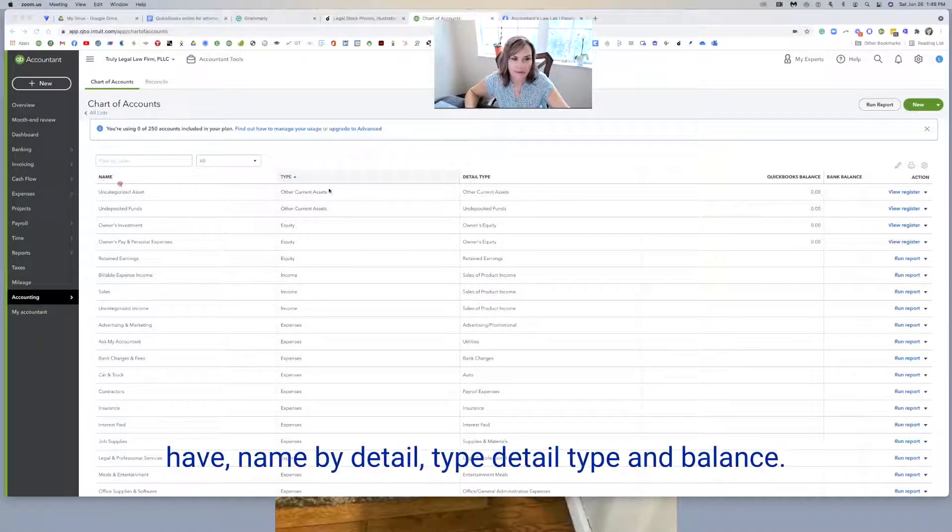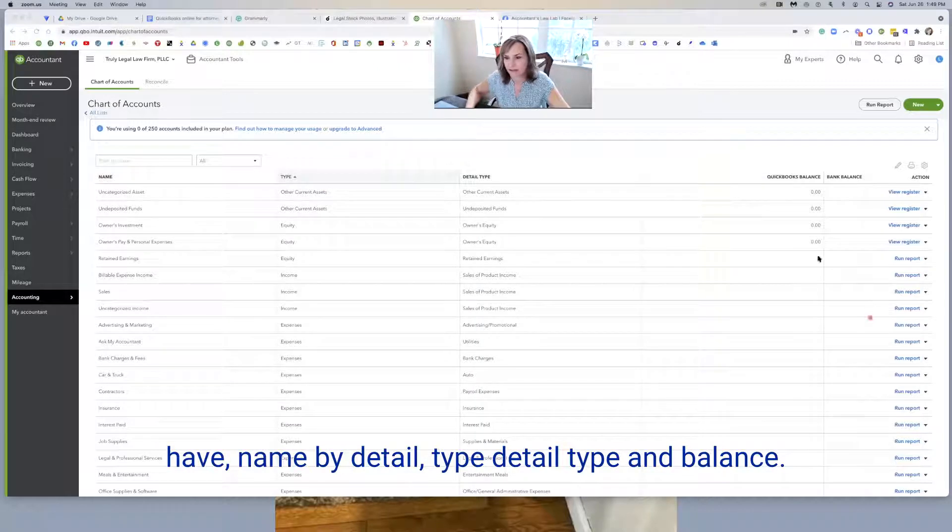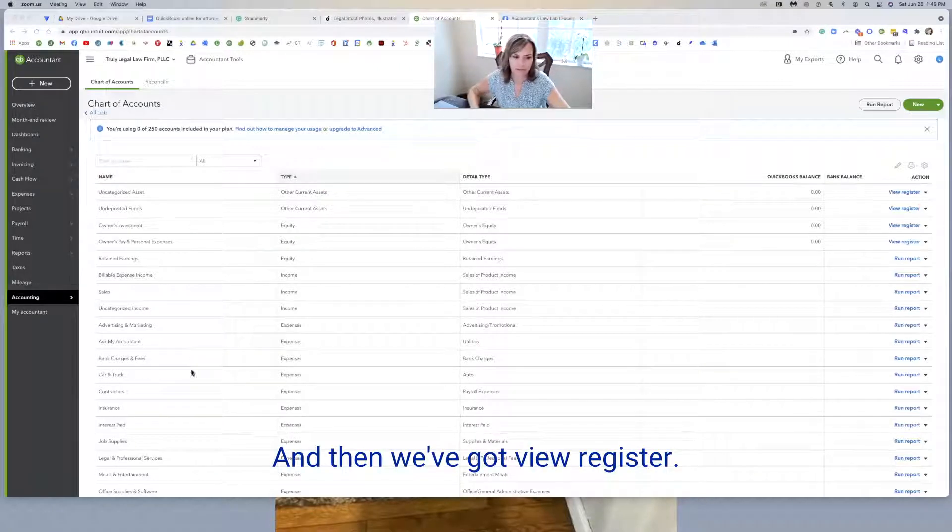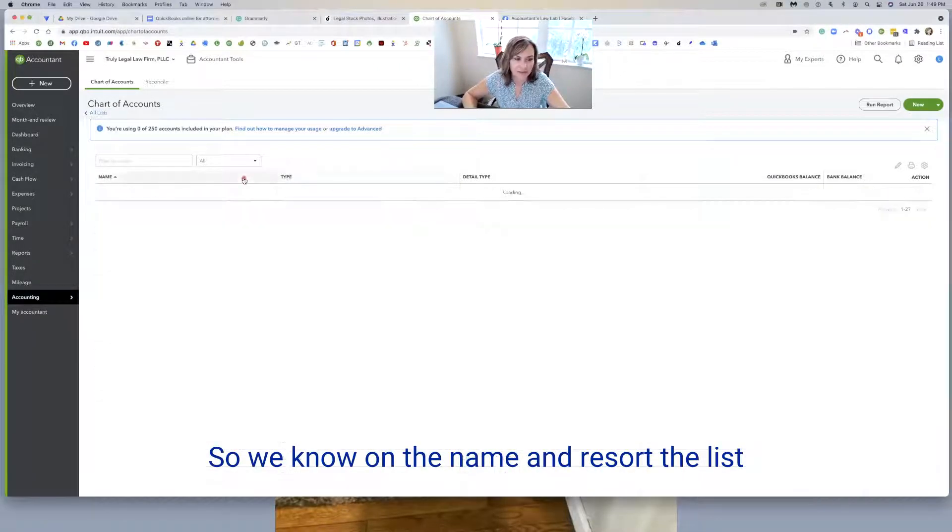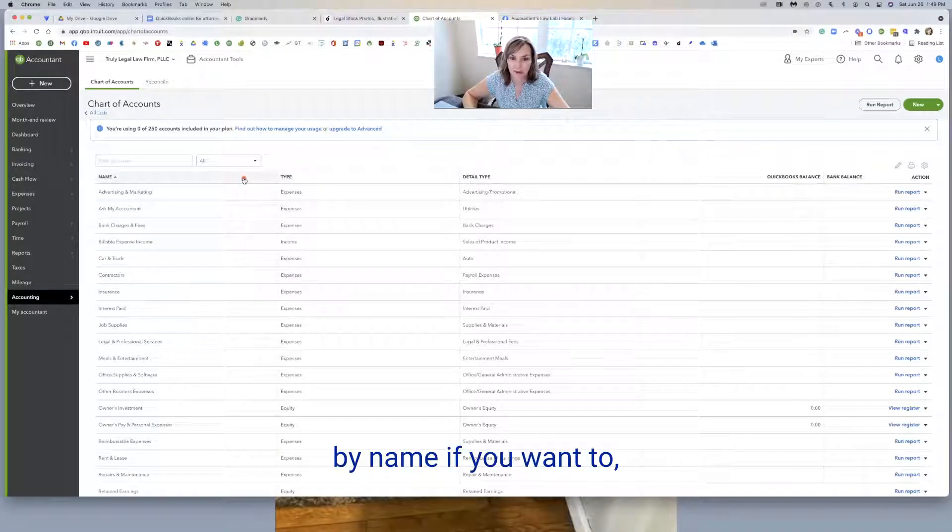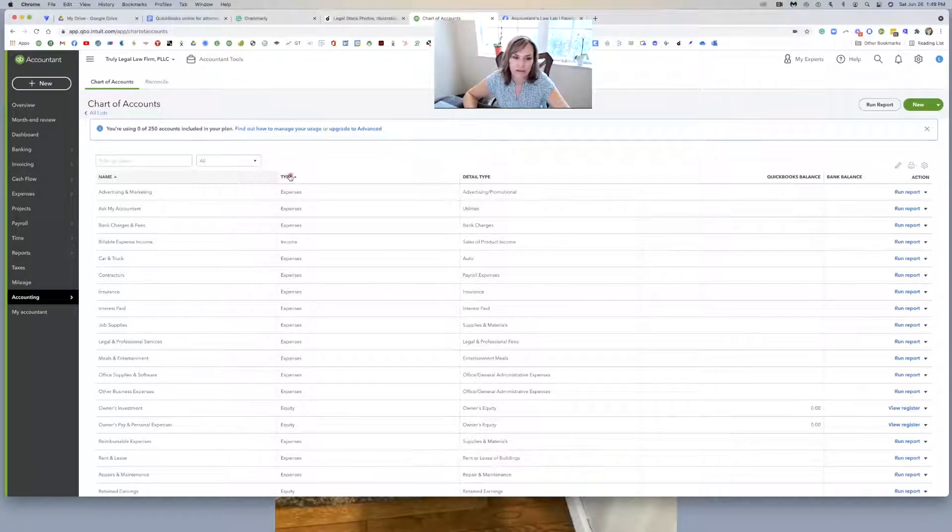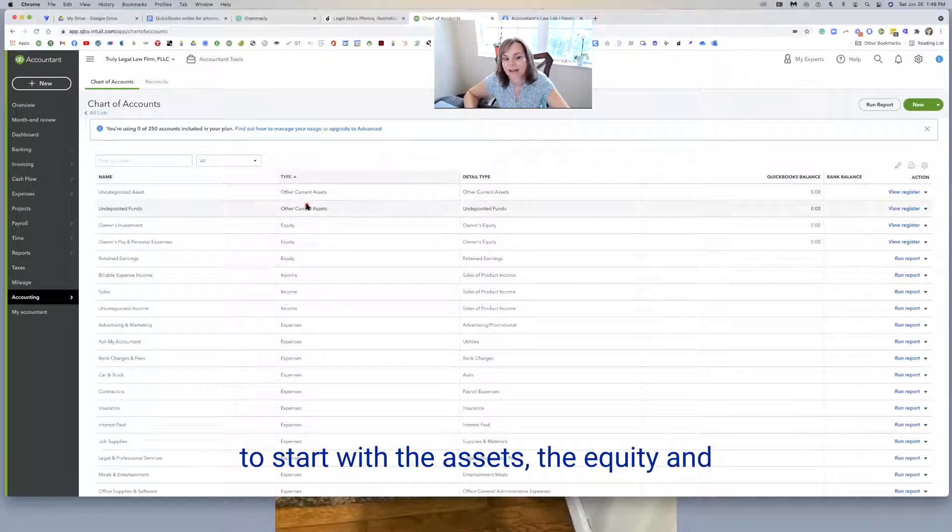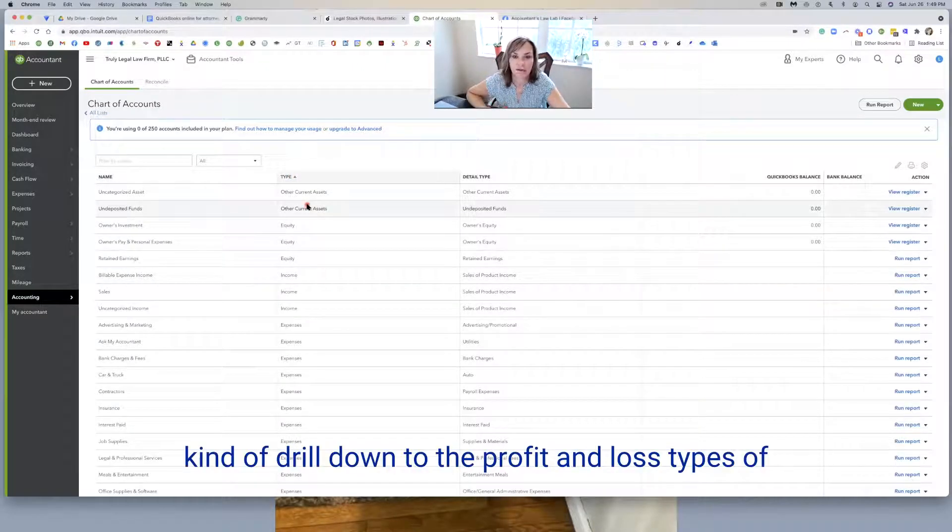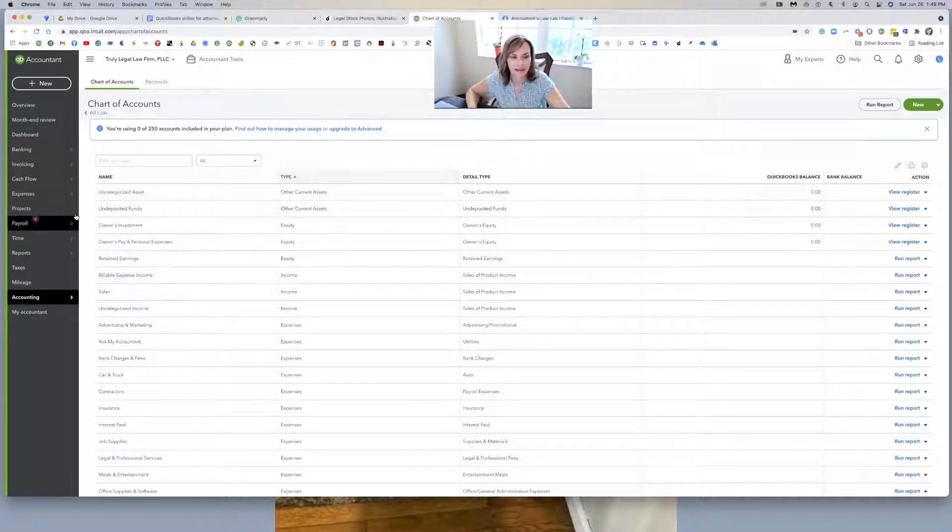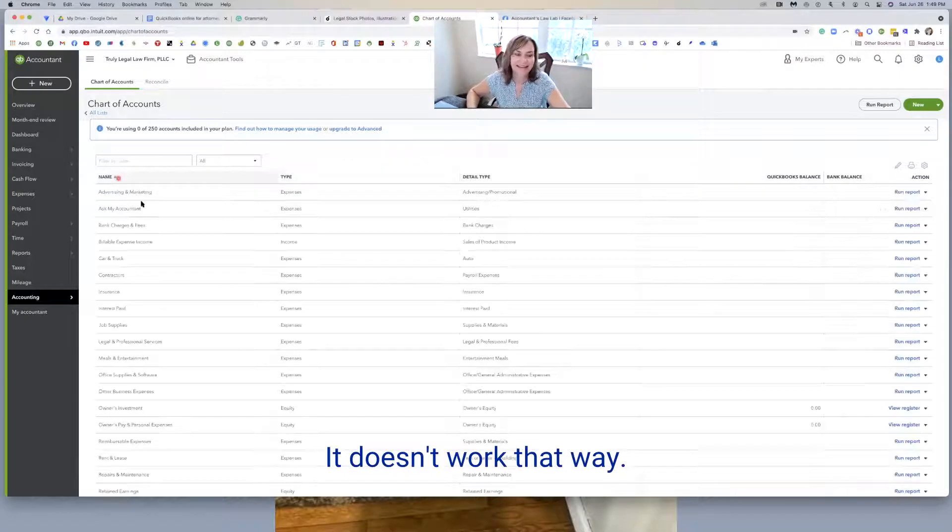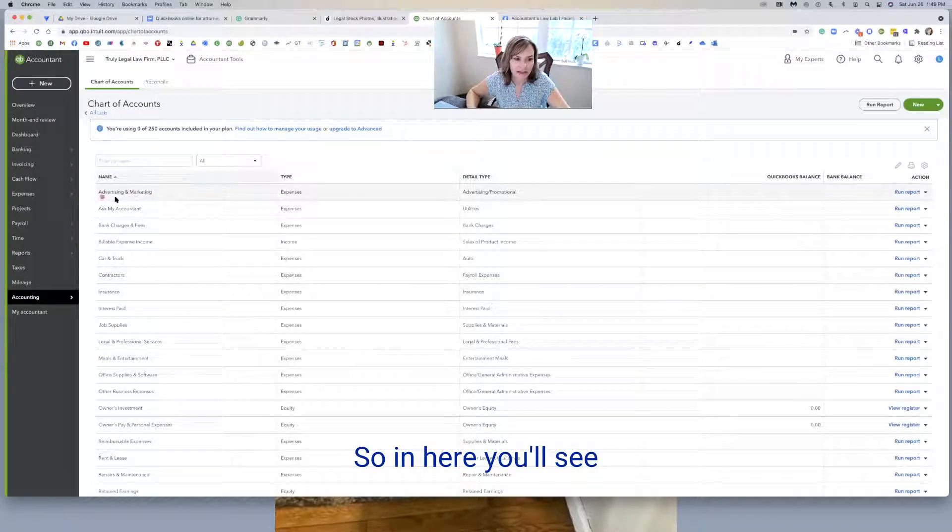So we have name, type, detail type, and balance, and then we've got view register here. We can click on the name and resort the list by name if you want to. You can put it in the category, do type if you want to start with the assets, the equity, and kind of bring down where you get to the profit and loss types of categories. The detail type you cannot work through.